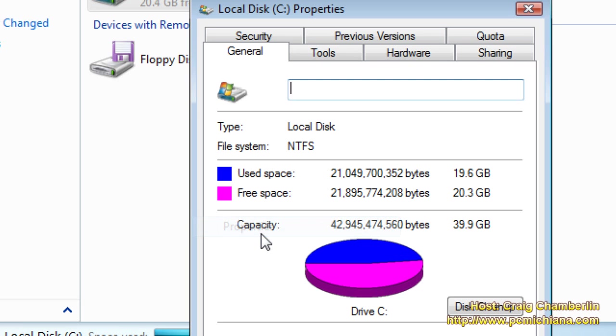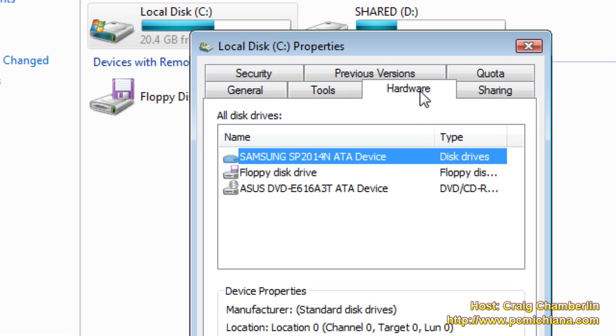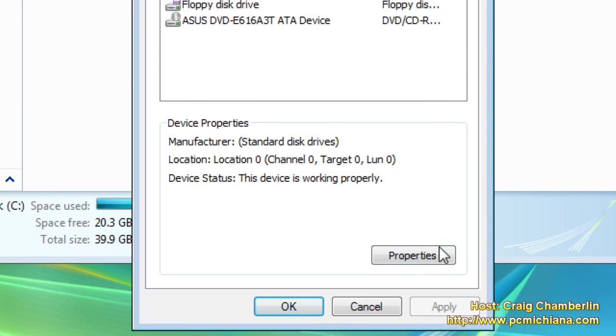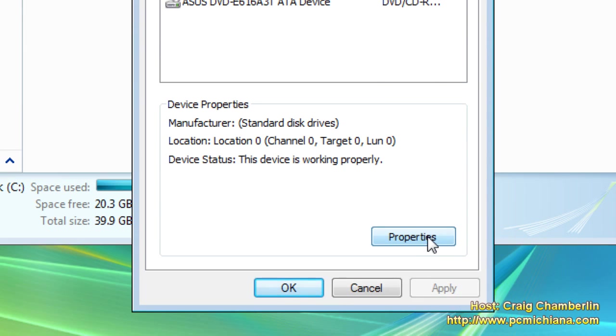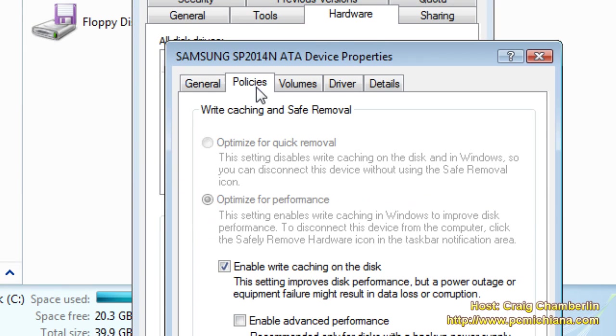Go ahead and click properties and then go to hardware and then go to properties again. And then we want to go to policies.